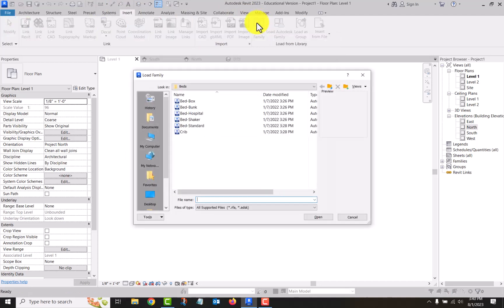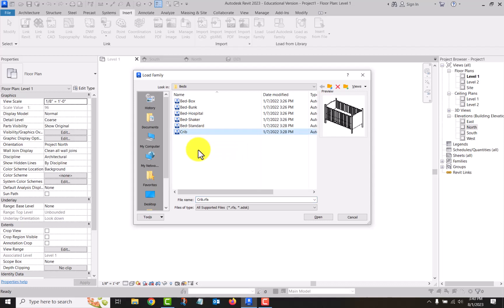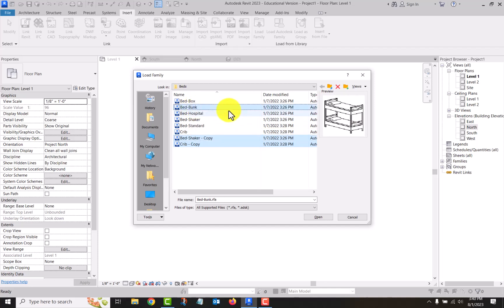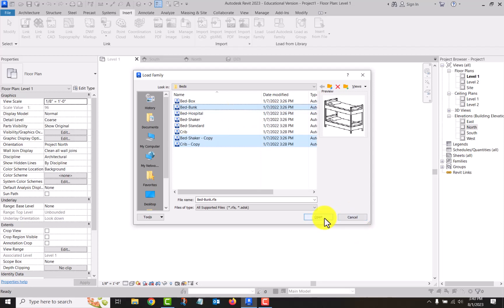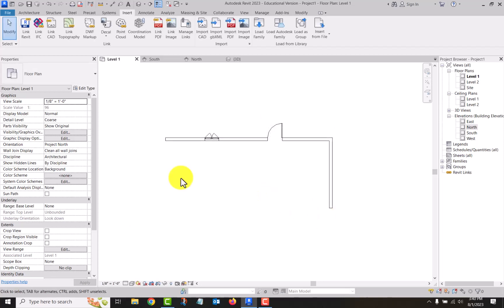It loaded it into the project but it didn't place it because I went straight from here. One of the things I meant to show you is while you're here you can select multiple things by holding down the control key. So let's load a crib and I hold down the control button and I can pick a couple different. Oh, I double clicked and it copied them.